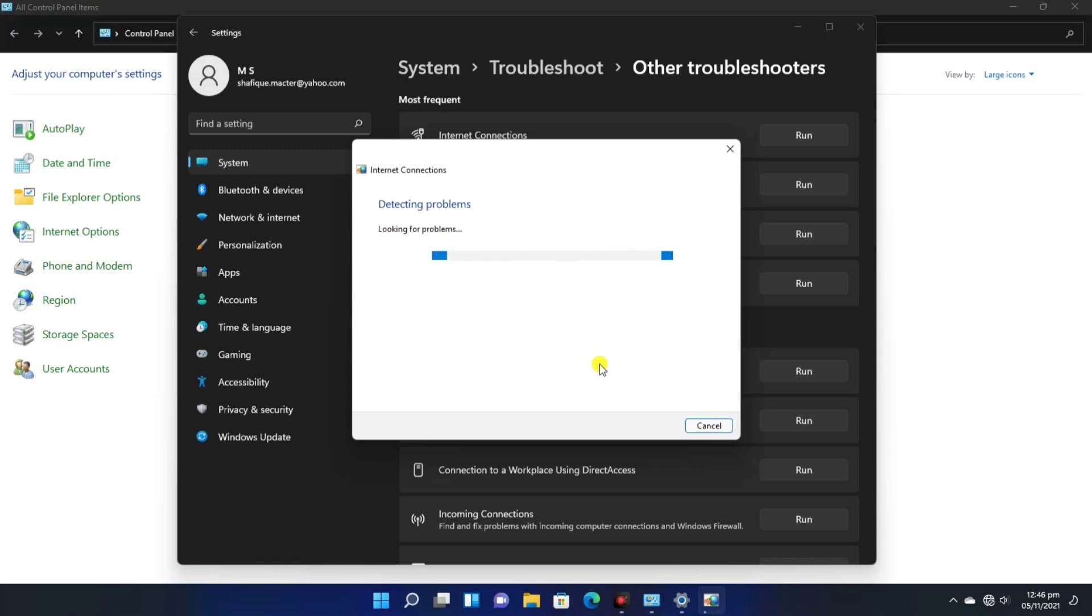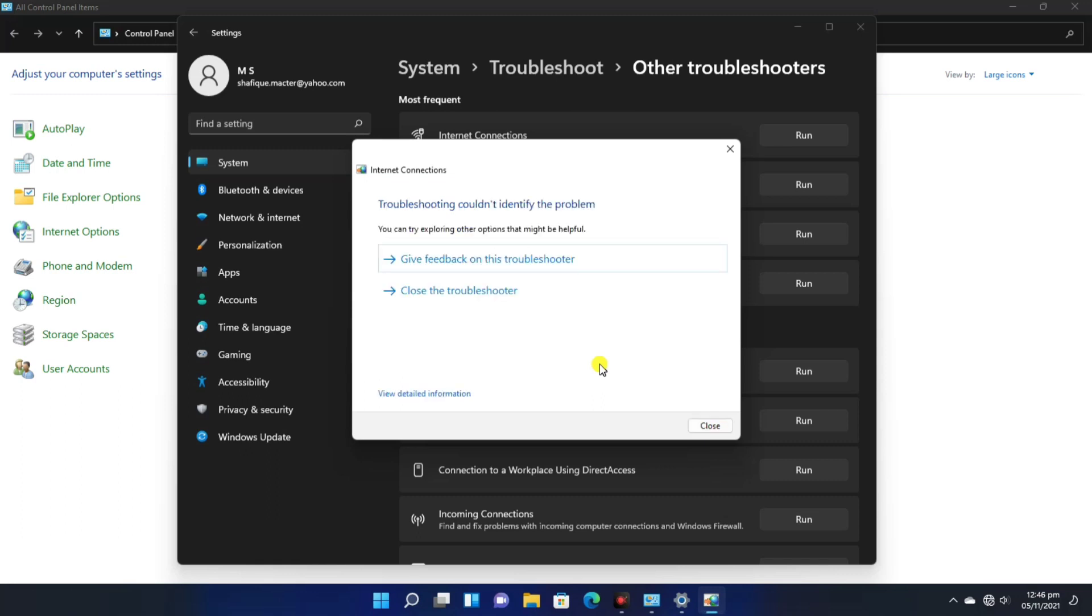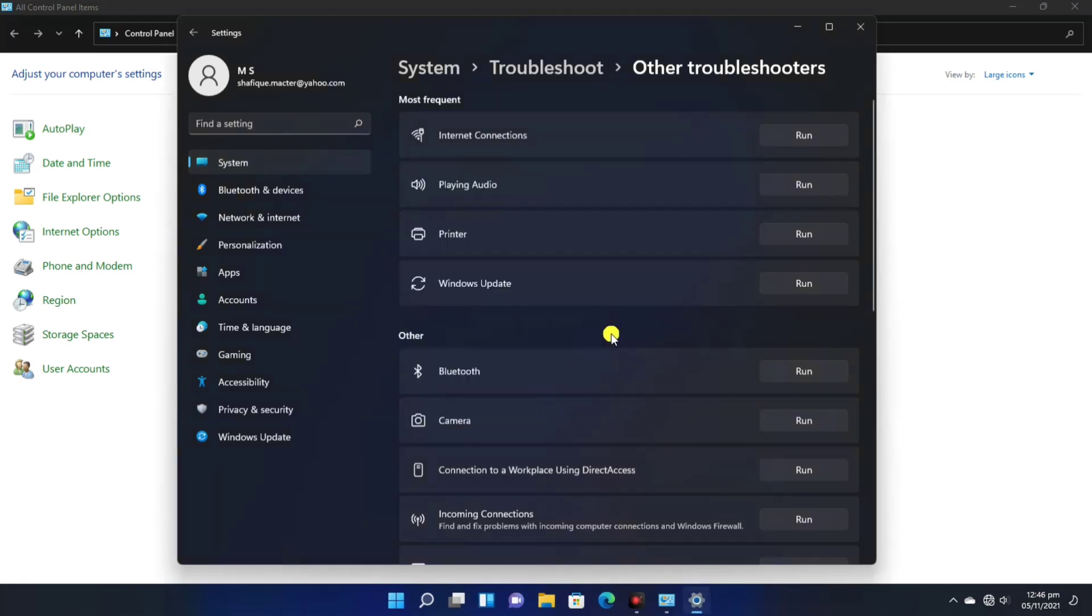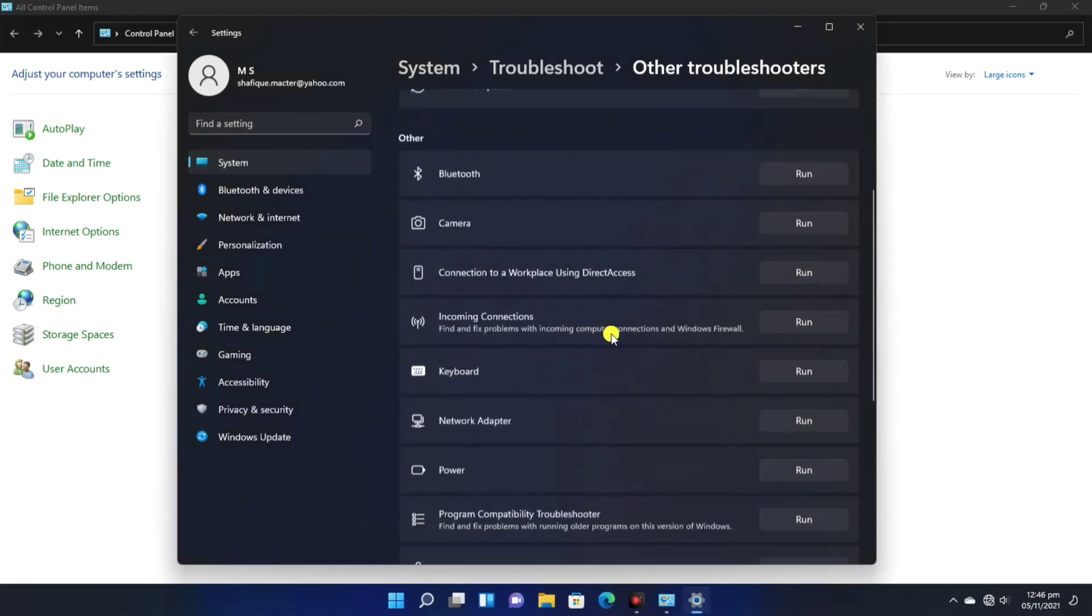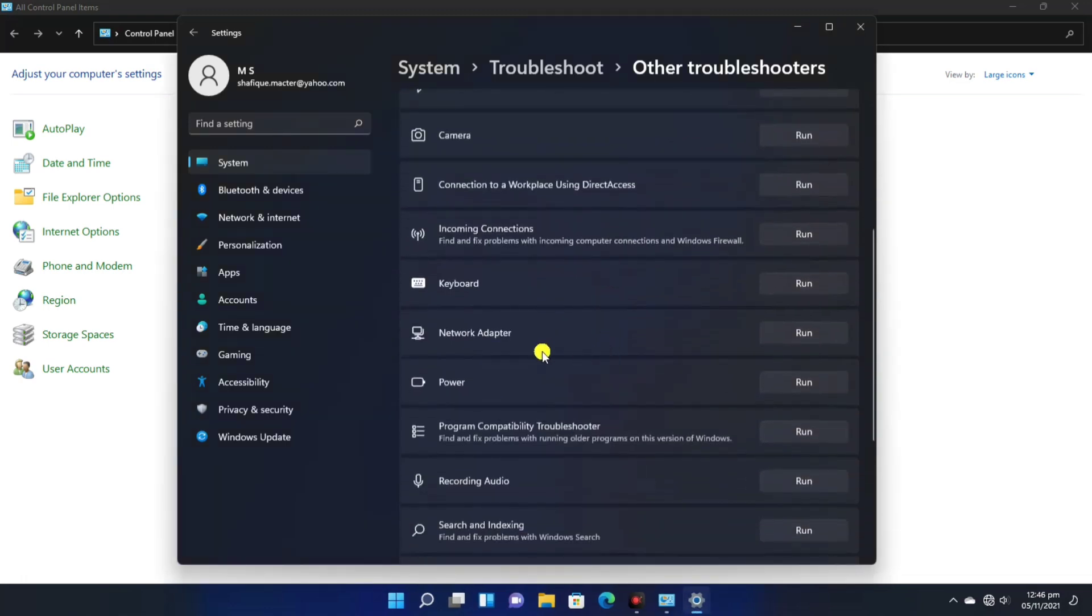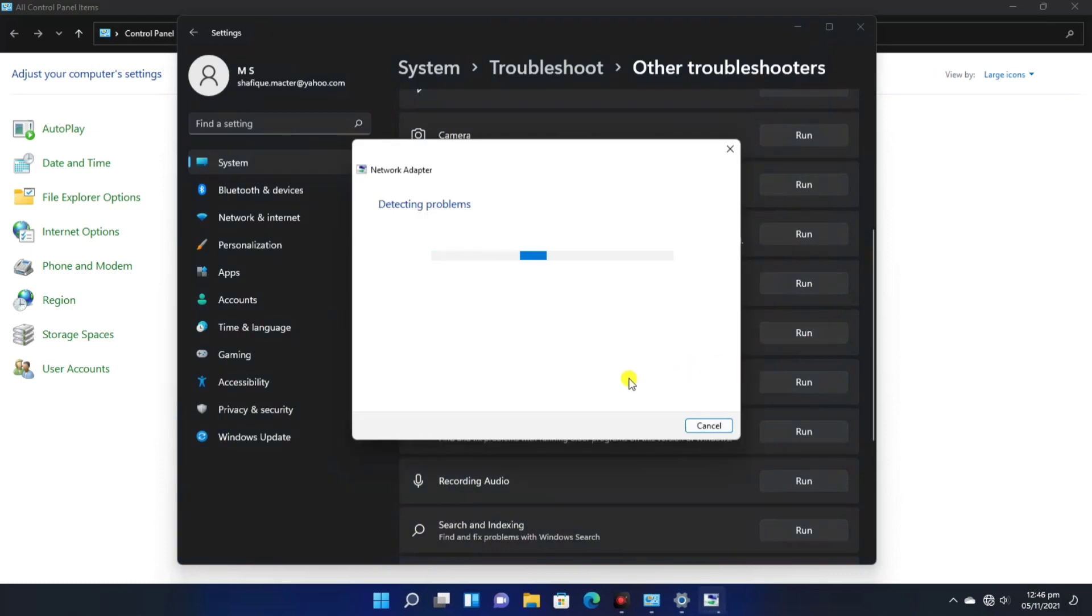If you look at the processing, you do the same like this. Whatever internet-related problem will be solved. If it doesn't, you have to scroll down. There is a Network Adapter. You have to click the Run button and the whole processing will start.